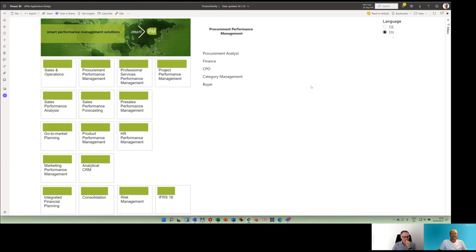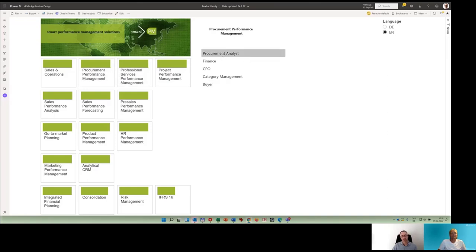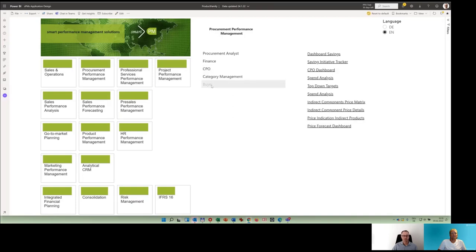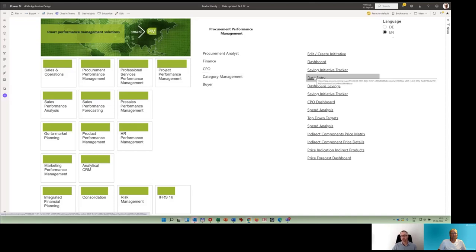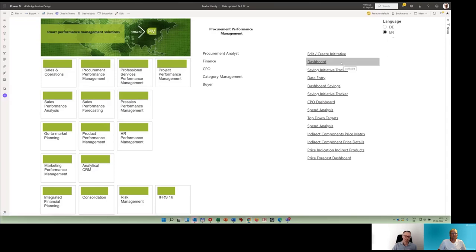Cool. Can you show us a few things how these kind of applications work? Yeah, my pleasure, sure. So we have built this landing page or main menu as we call it. Looking into procurement performance management, you see we address different roles like typically the procurement analyst, then finance guys, the CPO, category management, and typical buyers. So basically it's very much about working with initiatives, looking into savings and spend trends, and taking decisions out of this analysis.